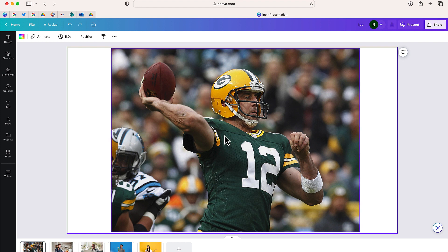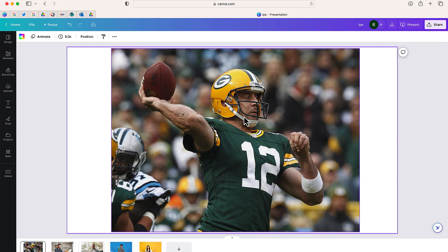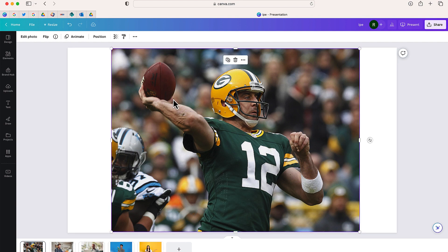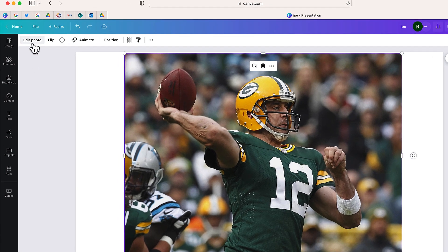So here is a picture of Green Bay Packers quarterback Aaron Rodgers. If you read the rumors as of April 2023, he's about to be traded to the New York Jets. So I'm going to use the new Magic Edit feature to replace this helmet. Let me show you how this works.